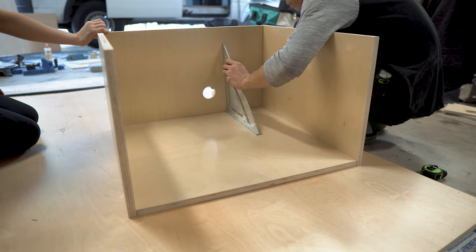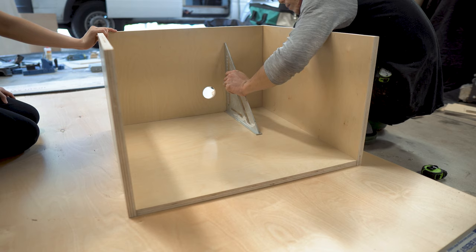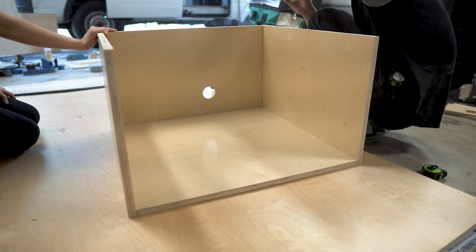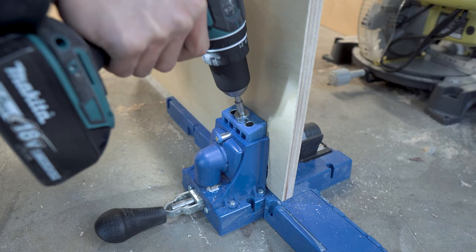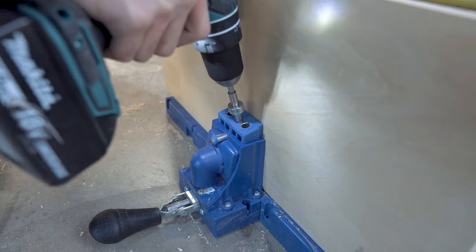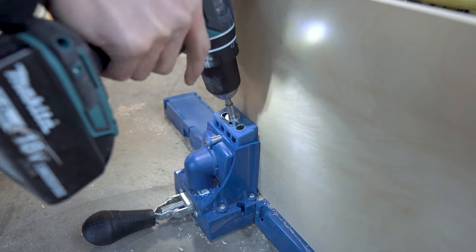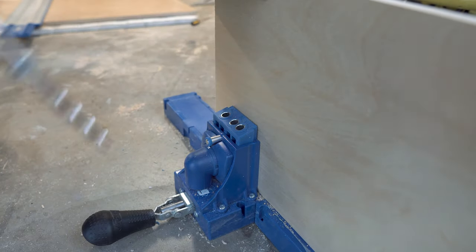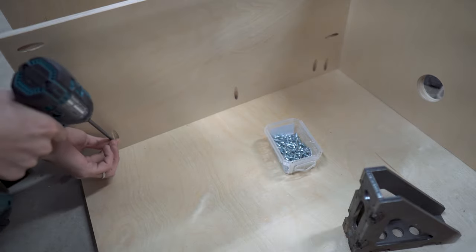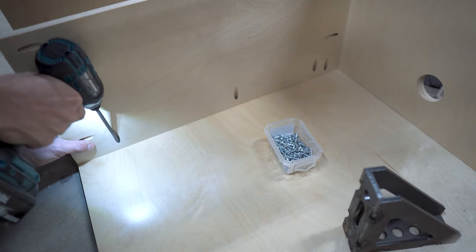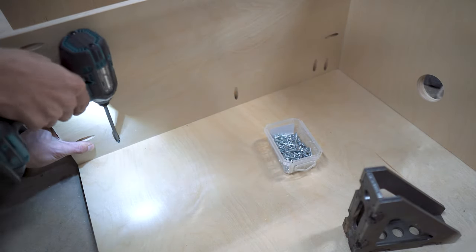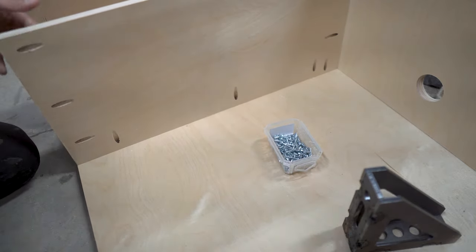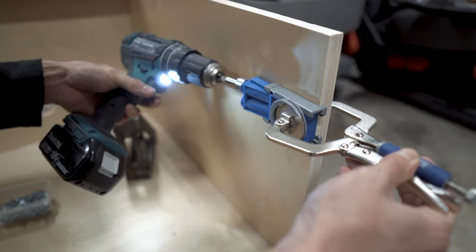We cut a hole in the back panel in the area where we installed the soffit vent on the van so we'll be able to slip that through. Next we added a divider panel that'll separate the business area and the storage area where we'll keep the toilet paper and the cleaner. Then we drilled some pocket holes on the walls so we could attach the front panel.